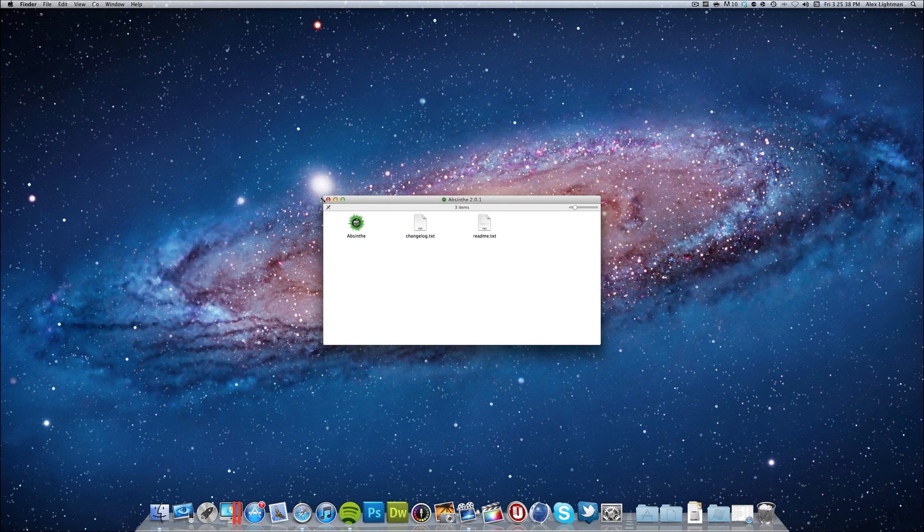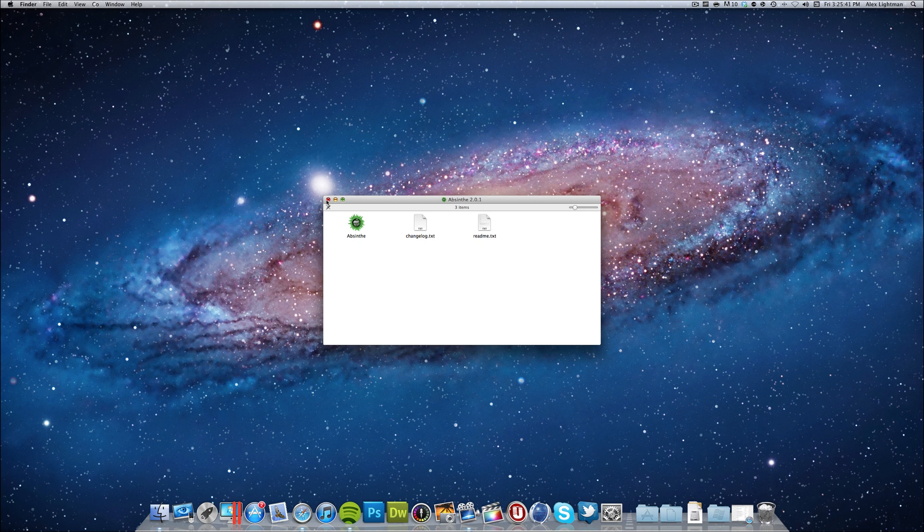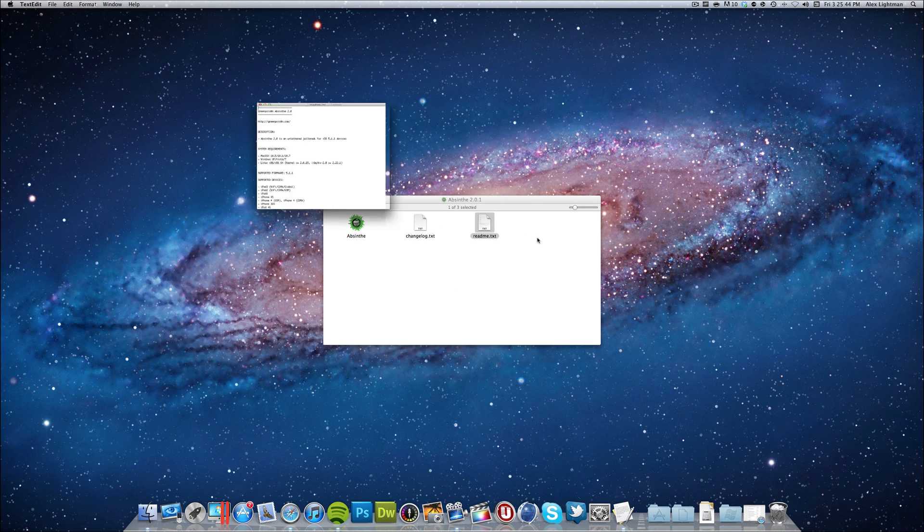So again link's in the description for the downloads. Thank you for watching. I just wanted to get this out to you guys to show you that it is here. Finally and actually let me just show you what devices it supports.